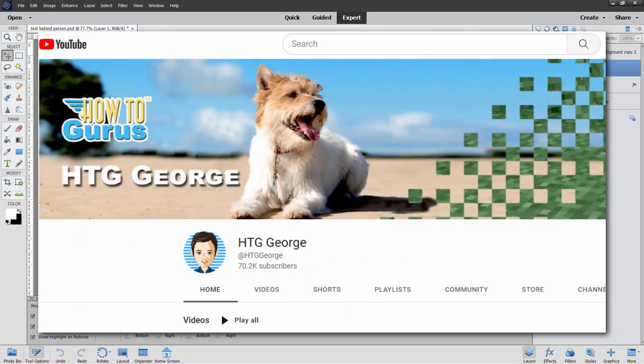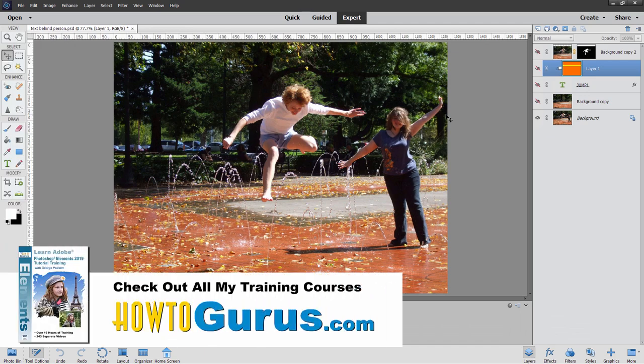If you enjoy projects like this, take a look at my channel. I have hundreds of projects for Photoshop Elements over there. And if you really want to learn how to use Photoshop Elements, look for my complete training course — there's a link for that right down there in the description.